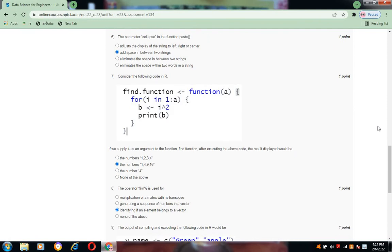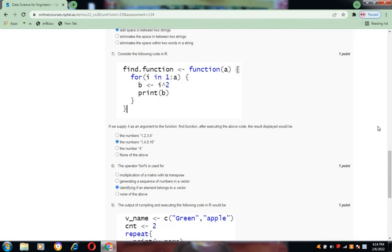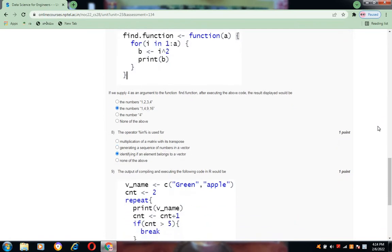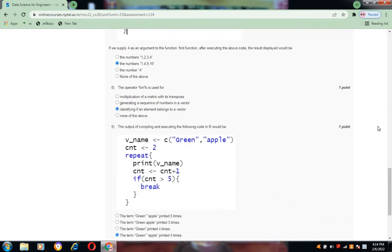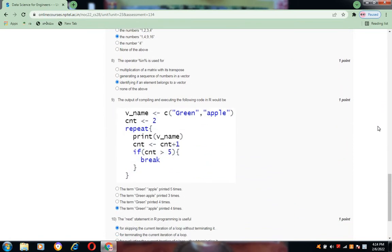The operator percentile in percentile is used for identifying if an element belongs to a vector. The output of the compiling R code is the term green apple printed four times. This is option c for the eighth question.